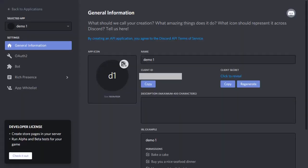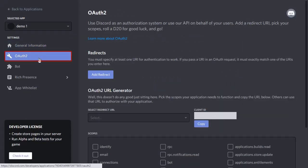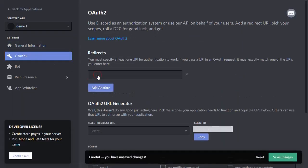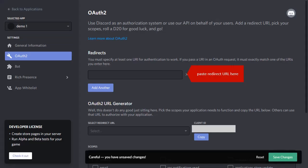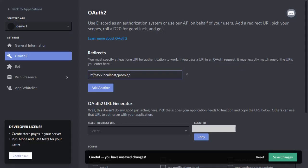Now, go to the OAuth 2 and click on add redirect button. Copy redirect URL from here. Paste redirect URL here and click on save changes button.